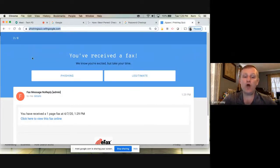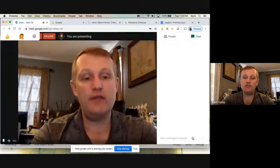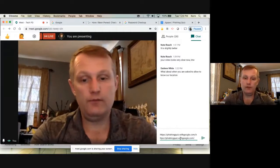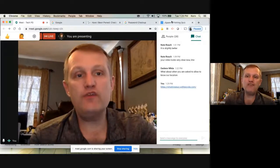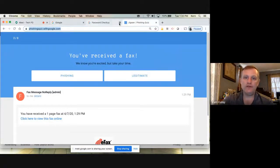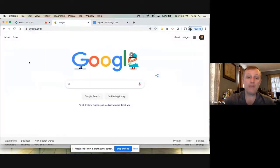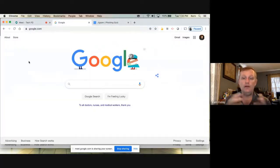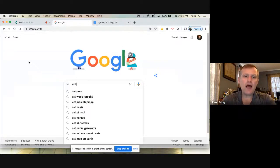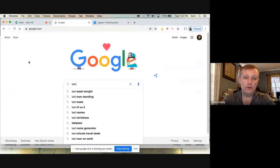I highly recommend you take that quiz — it's phishingquiz.withgoogle.com. I'll put that in the chat and it's in the show notes. It's only 8 questions and it doesn't take very long. But it's worth doing — these are the types of things you should be looking at when filling out emails or responding to someone.